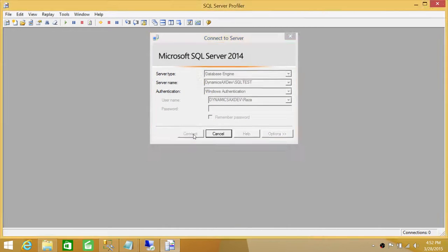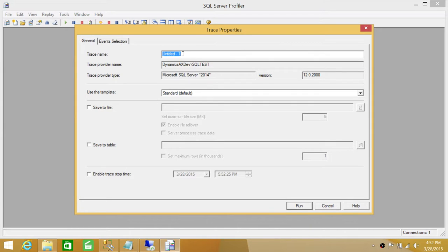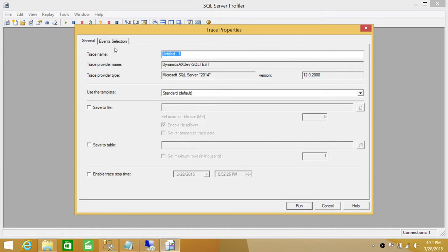This is the server I want to connect to. We're going to connect, and in this particular demo we're going to trace stored procedure related issues. Let's say we have a stored procedure that is giving an error and we want to trace exactly what it's doing and where it's throwing an error. We'll be using a template to save some time. You can go in to Events and select your events based on whatever your trace needs. I'm going to name my trace 'Troubleshoot SP'.